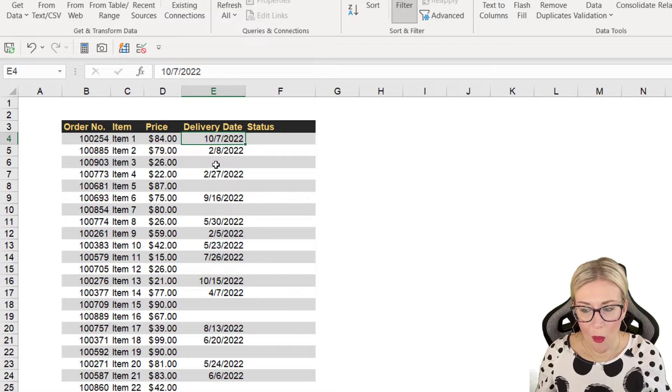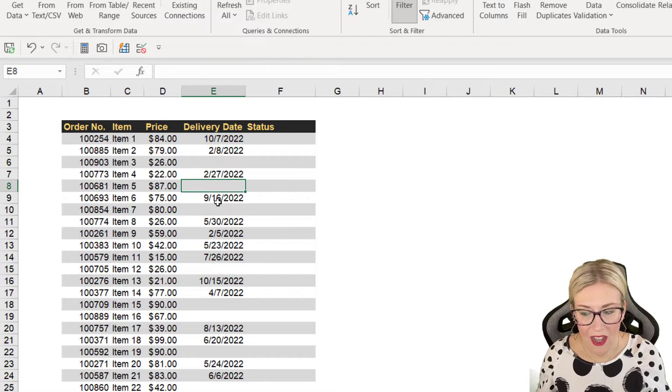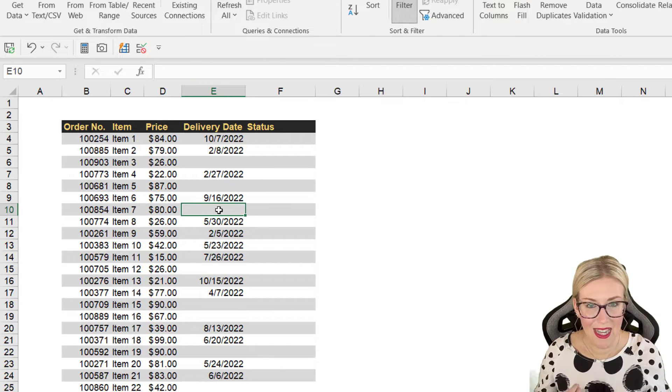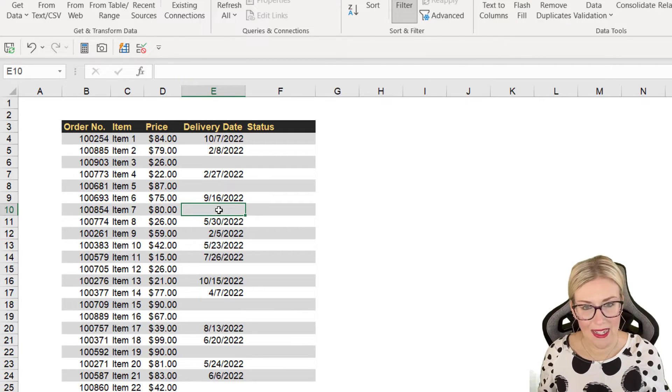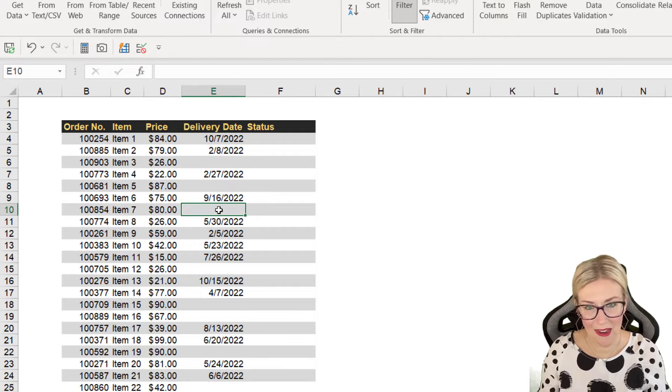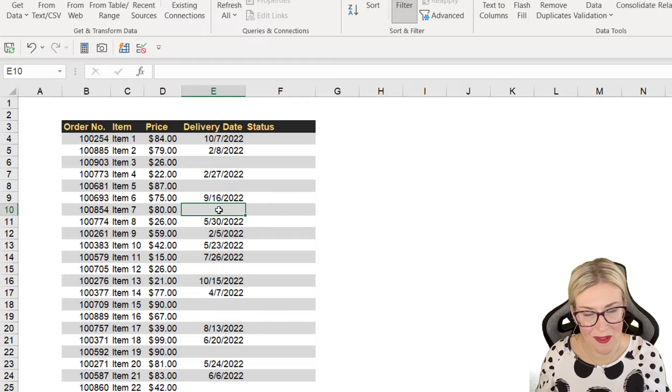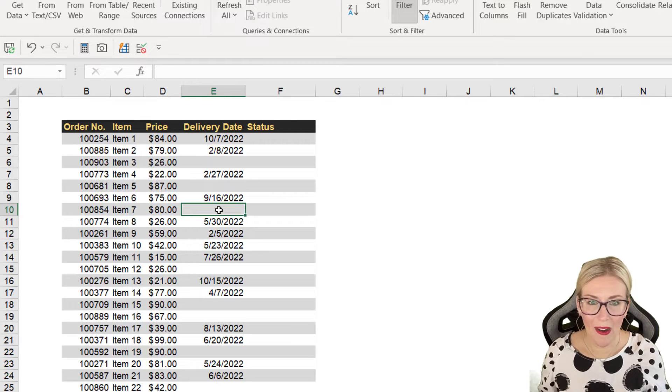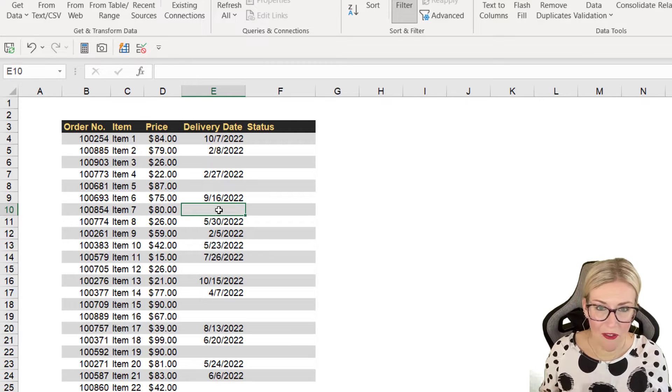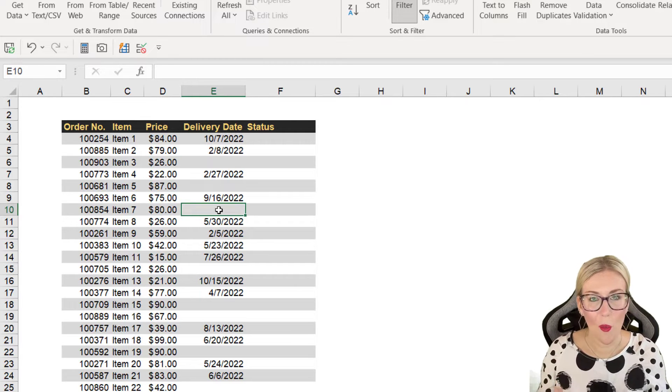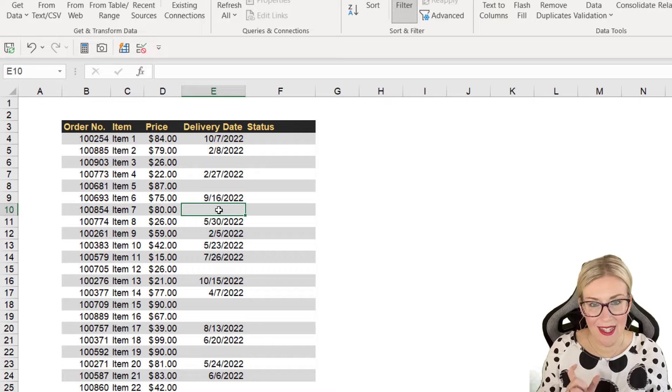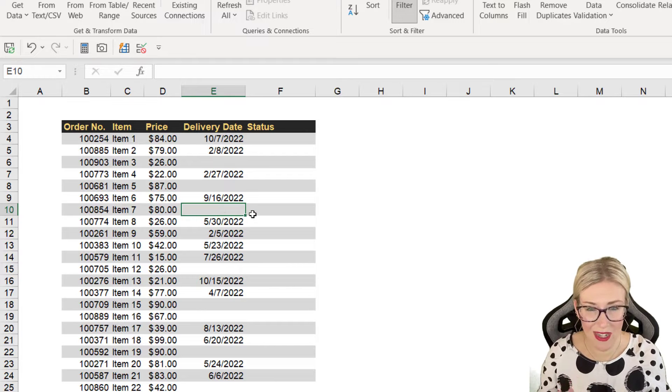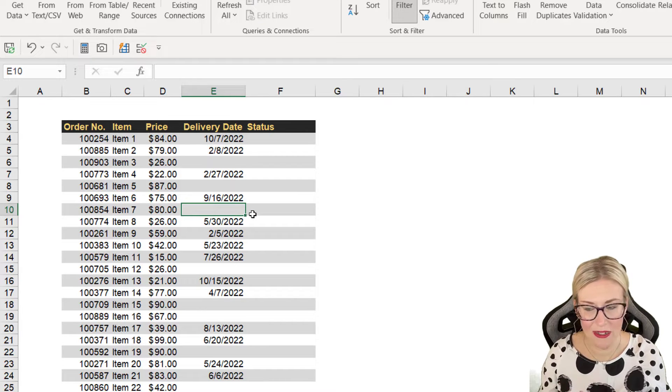So basically wherever we have a blank, it needs to output pending. So how do we do this? Well this is where we can combine the IF formula with the ISBLANK formula. And this is really, really straightforward.